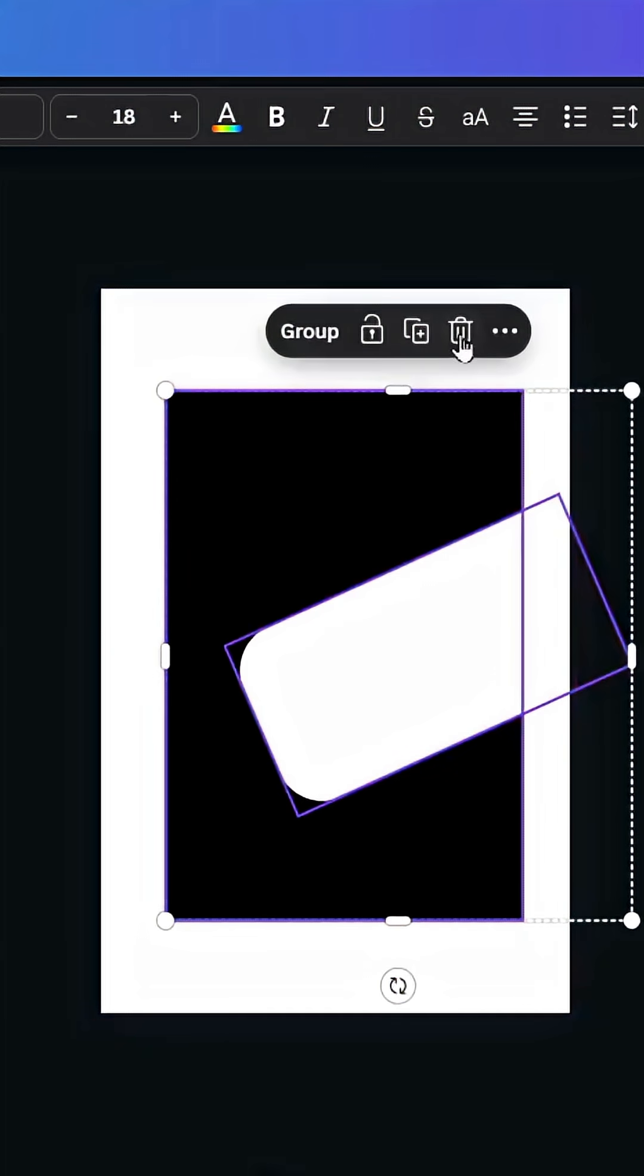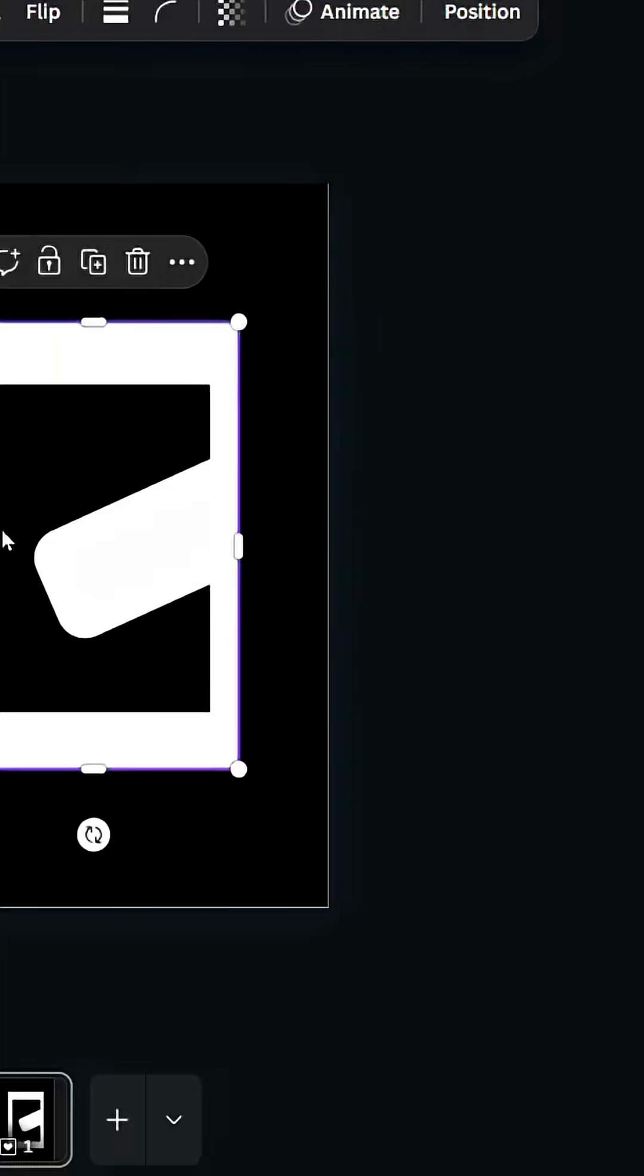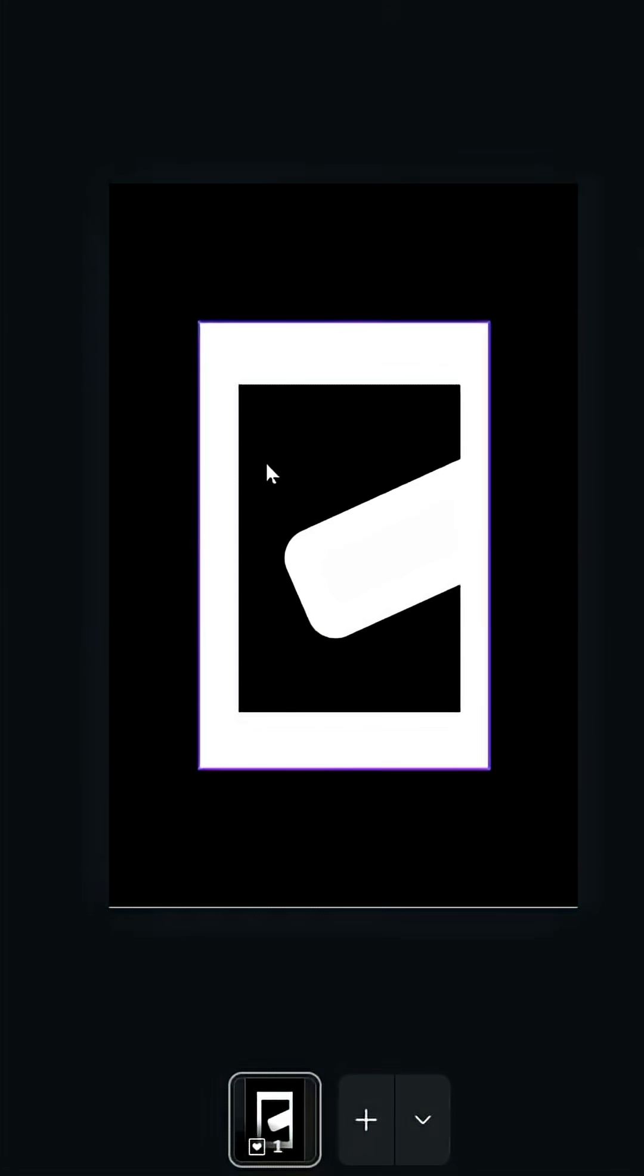Select all and delete. Change the background color to black and upload the image that we just made.